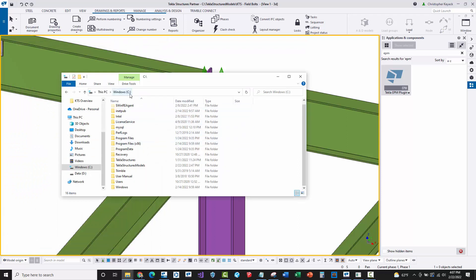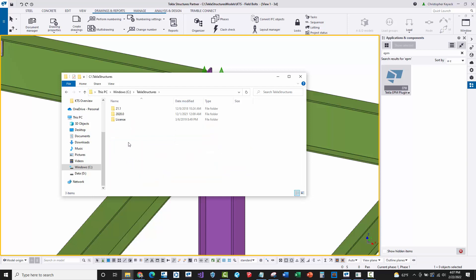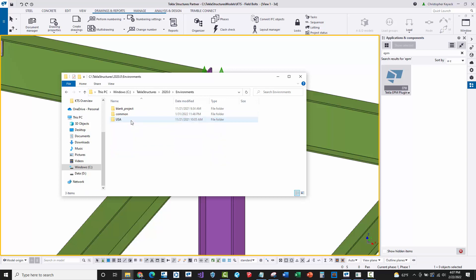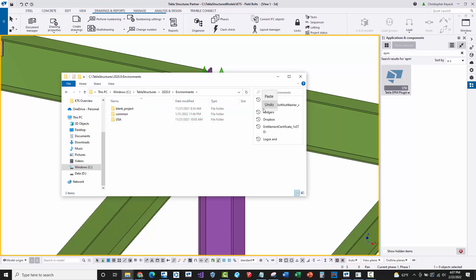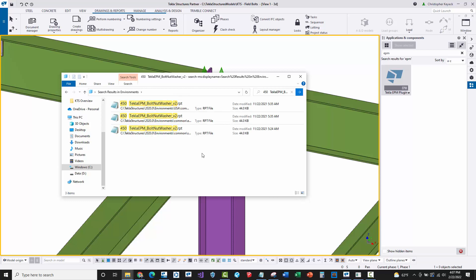We're specifically looking for this Tekla EPM bolt nut washer report. I came to the report dialog box to grab the file name here, and then we're going to do a search for that in the environment installation for US environment so we can find that actual report and edit it. Now we're going to go to file explorer and I have my Tekla Structures installed in C Tekla Structures. Some people have it by default where the environments are installed in program data.